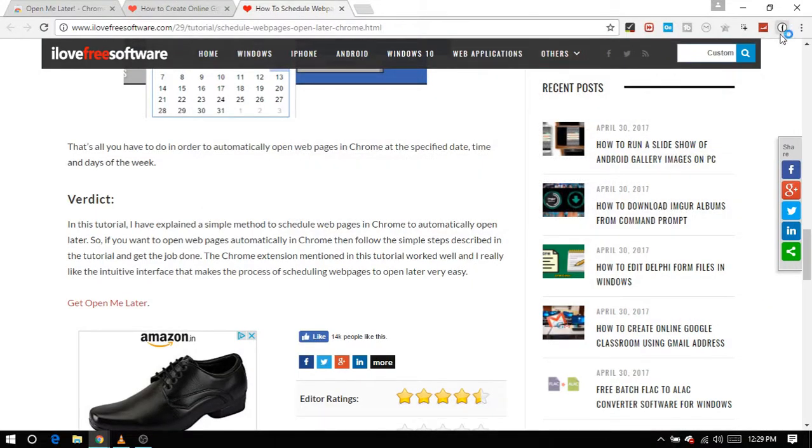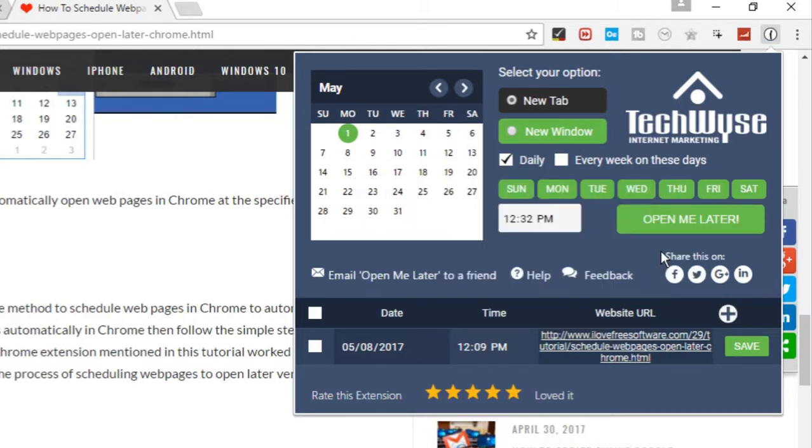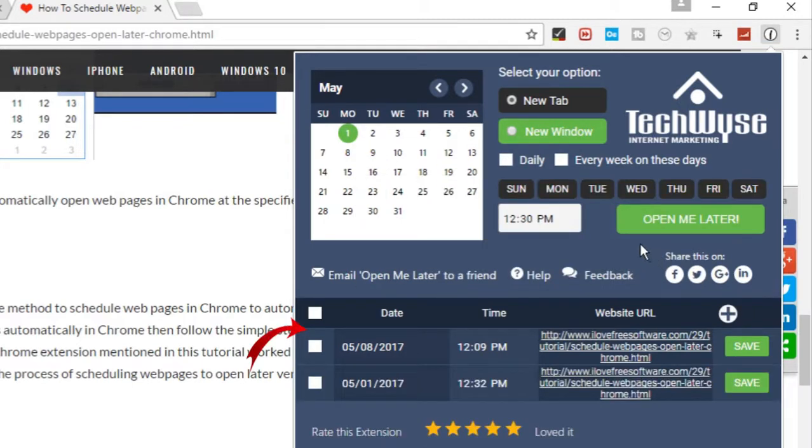Similarly, you can also schedule other web pages to open later. Here you can see the list of all the web pages scheduled to open later.